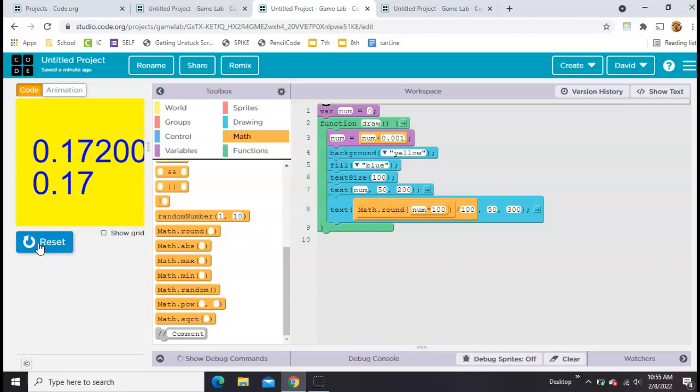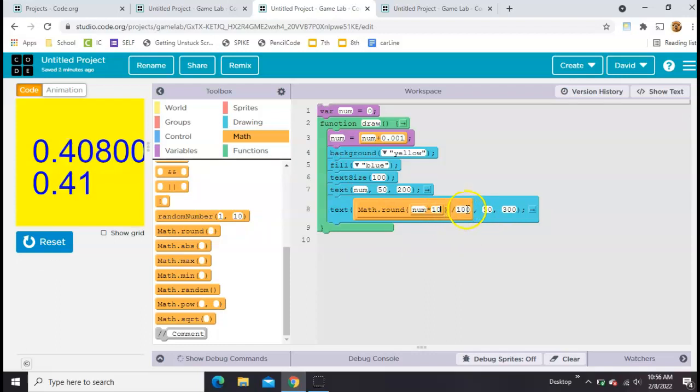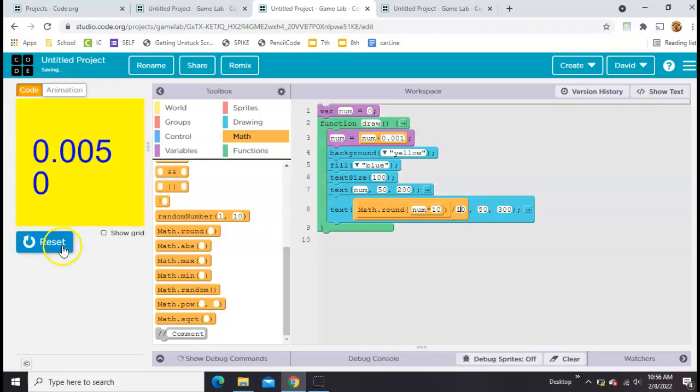And that's how you do it. And if you wanted to round to the thousandth place instead, you could add a zero. Or if you just wanted to round to the tens place, you could take off a zero like this. All right, there you go. That's rounding.